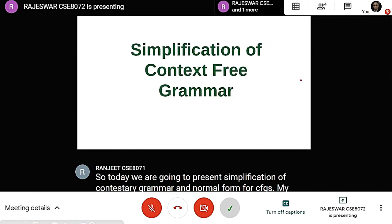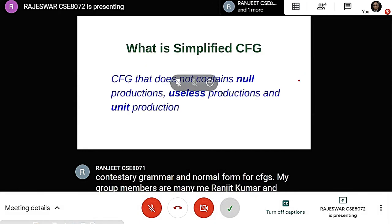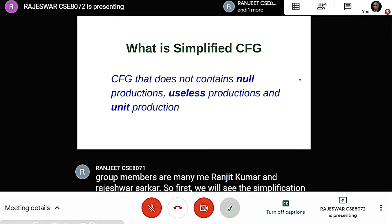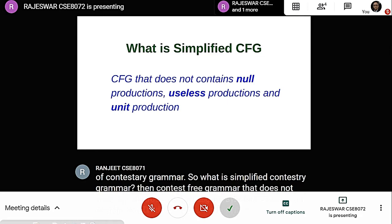First we will see the Simplification of Context-Free Grammar. So what is Simplified Context-Free Grammar? A Context-Free Grammar that does not contain null production or useless symbols and any unit production — these are Simplified Context-Free Grammars.